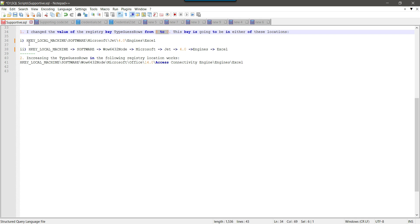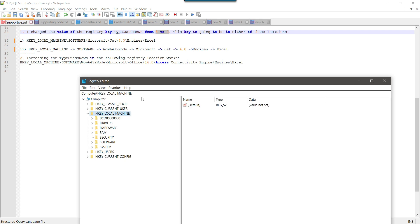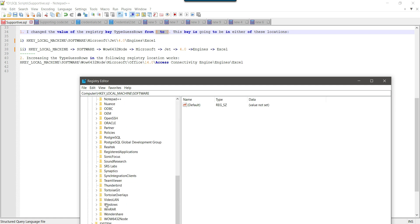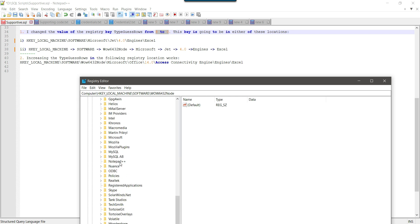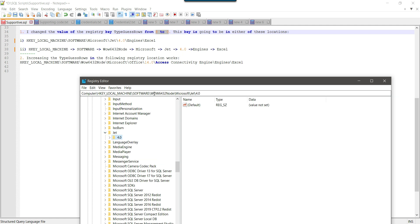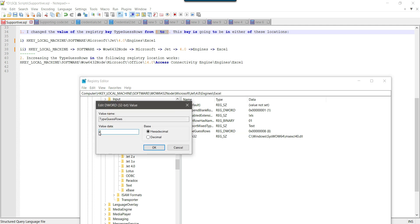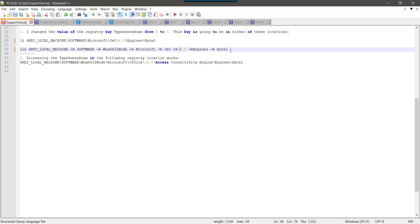To open the registry, type regedit and open it. Navigate to: HKEY_LOCAL_MACHINE → Software → Wow6432Node → Microsoft → Jet → 4.0 → Engines → Excel. Inside Excel, find the TypeGuessRows key. Right-click and select Modify — the default value is 8. Change it to 0 and click OK. That completes the first registry location.